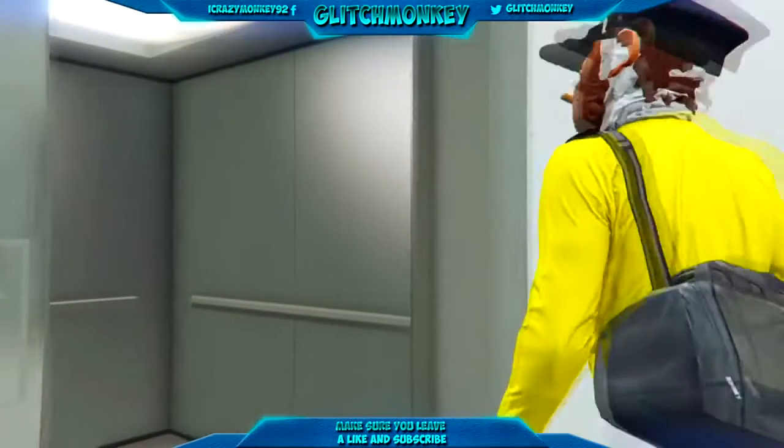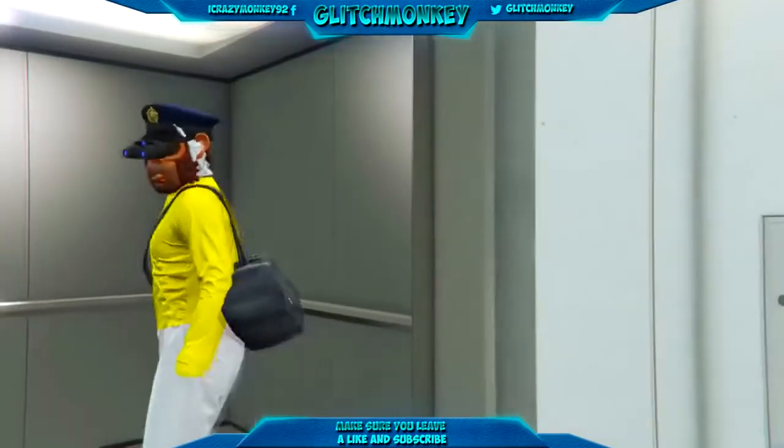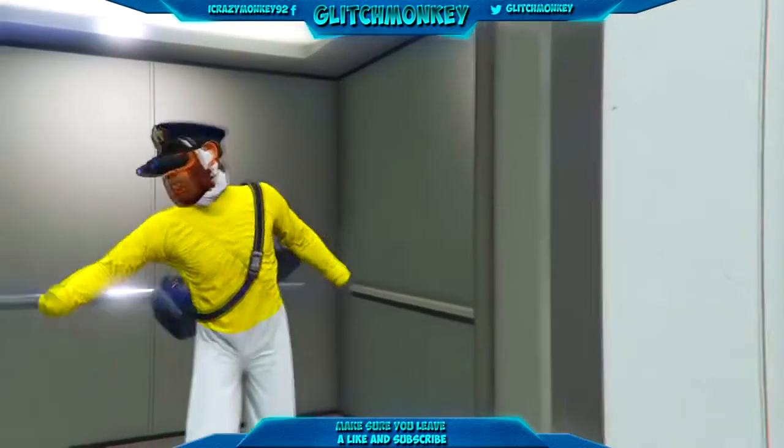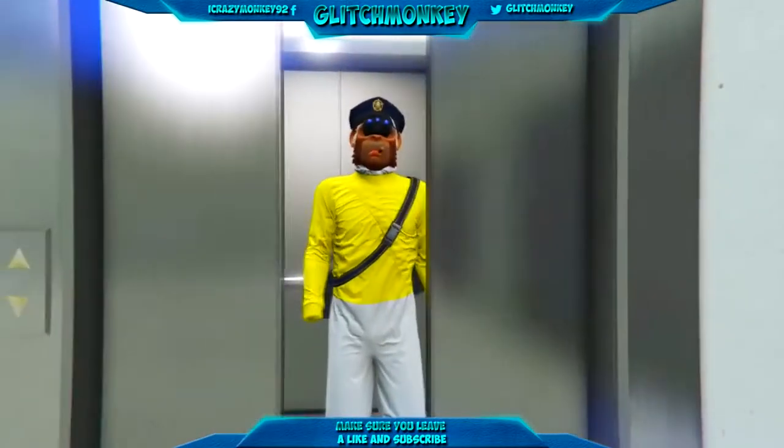Today I'm going to show you how to get apartment styles for free, so you don't have to pay all those thousands of dollars — you can get it for free.